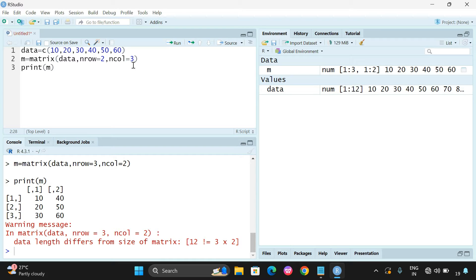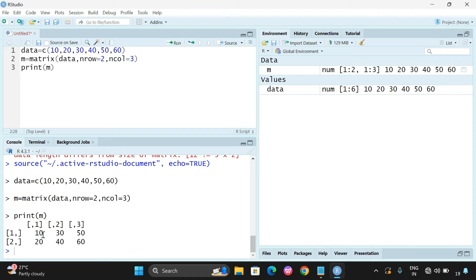So in both cases — 2 rows and 3 columns gives 6 elements, and 3 rows and 2 columns also gives 6 elements. You can execute and see: 10, 20, 30, 40, 50, 60. That means 3 columns and 2 rows. This is how we create a matrix.